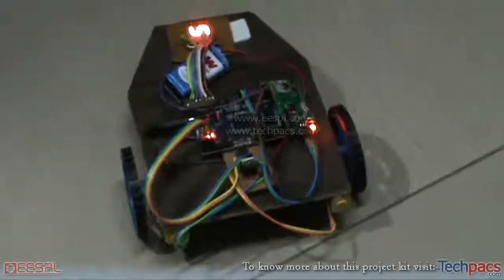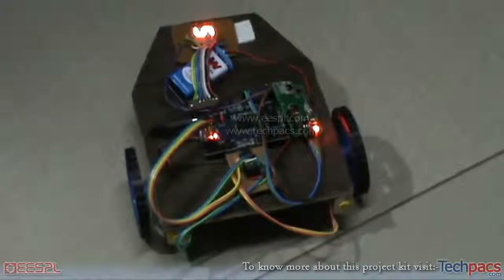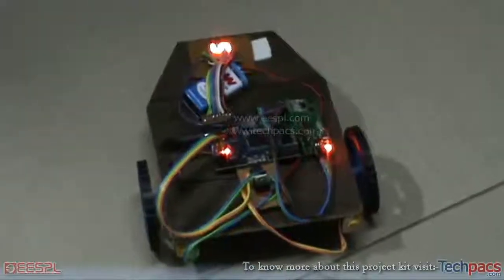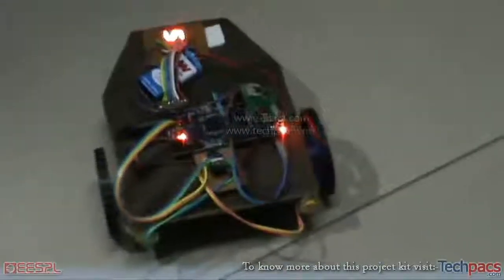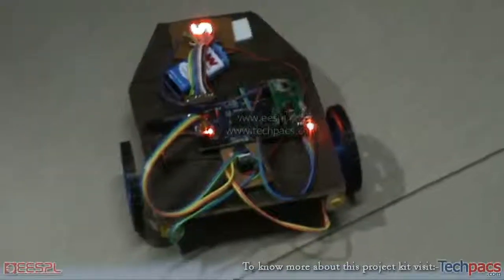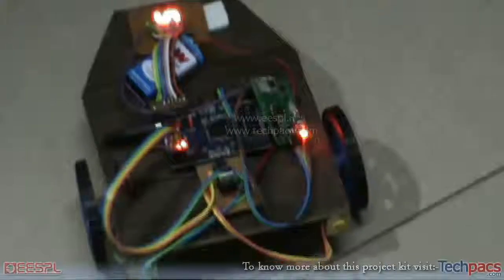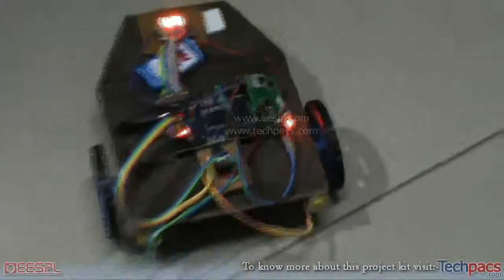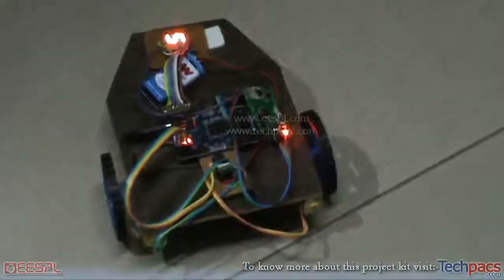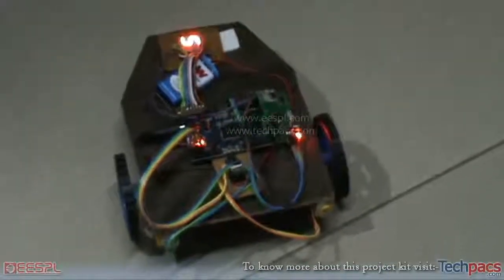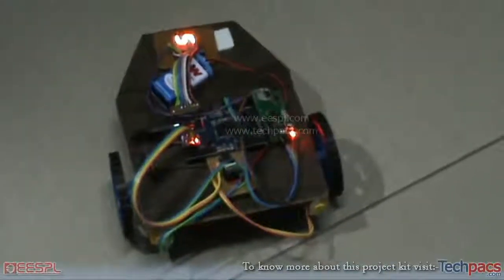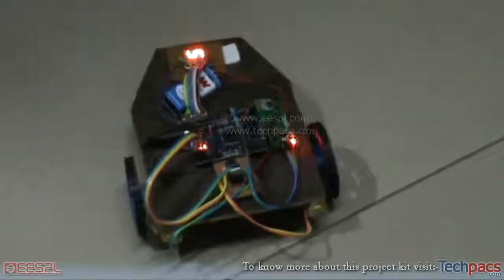Hello friends, this is Jaskirat from Engineering Major Projects. Today I am going to demonstrate a very interesting project. This is the wireless Robocar, as you can see.